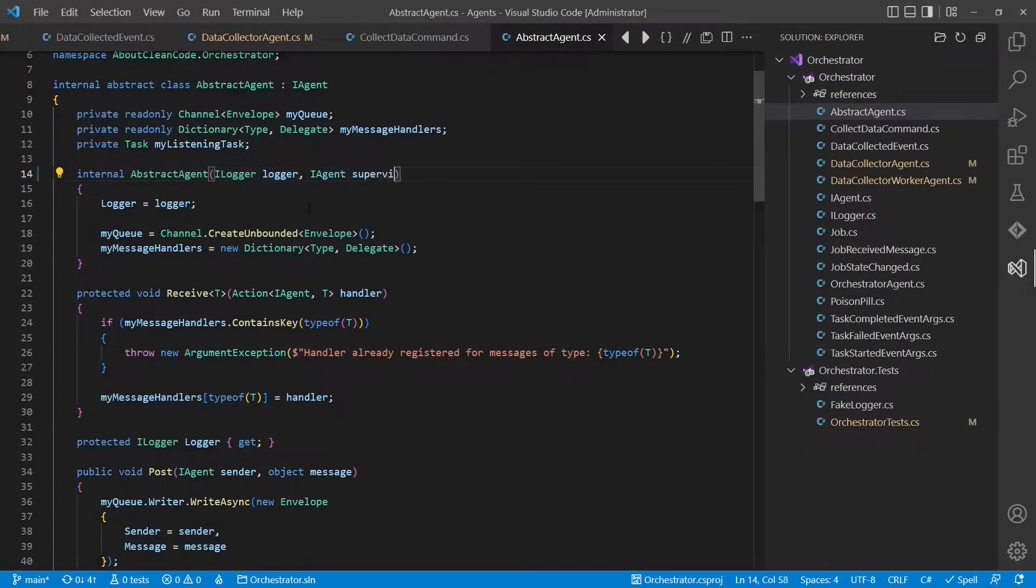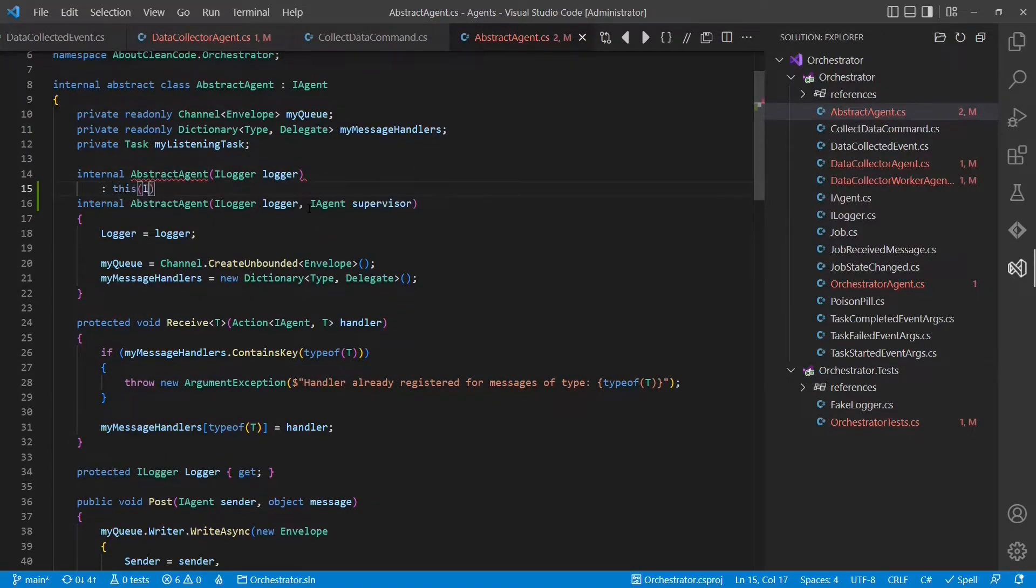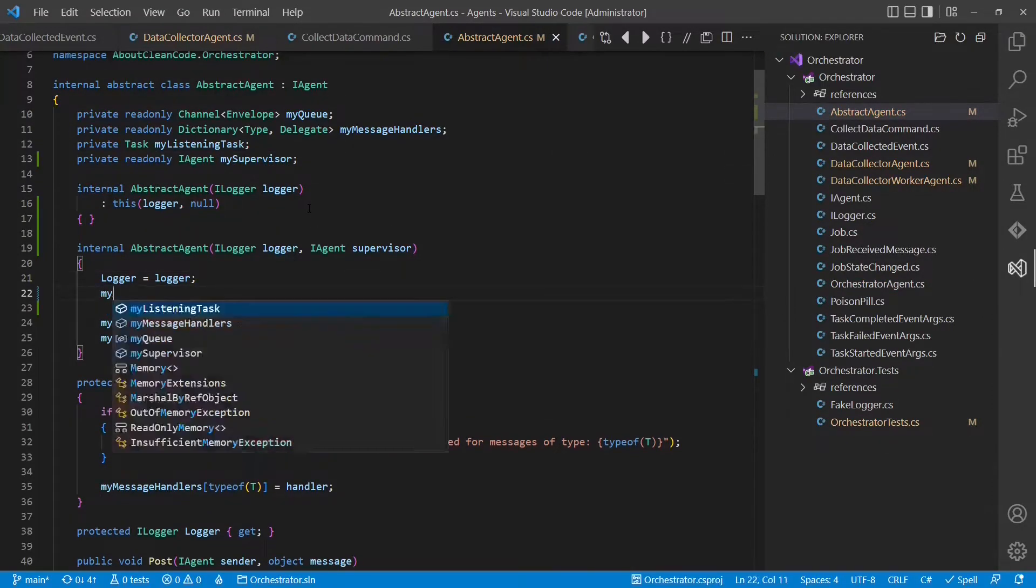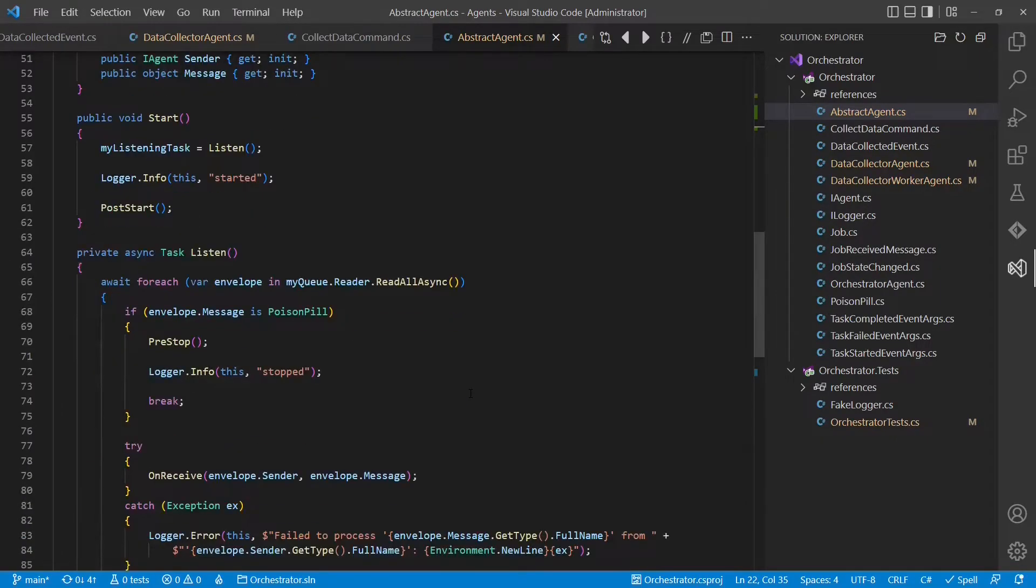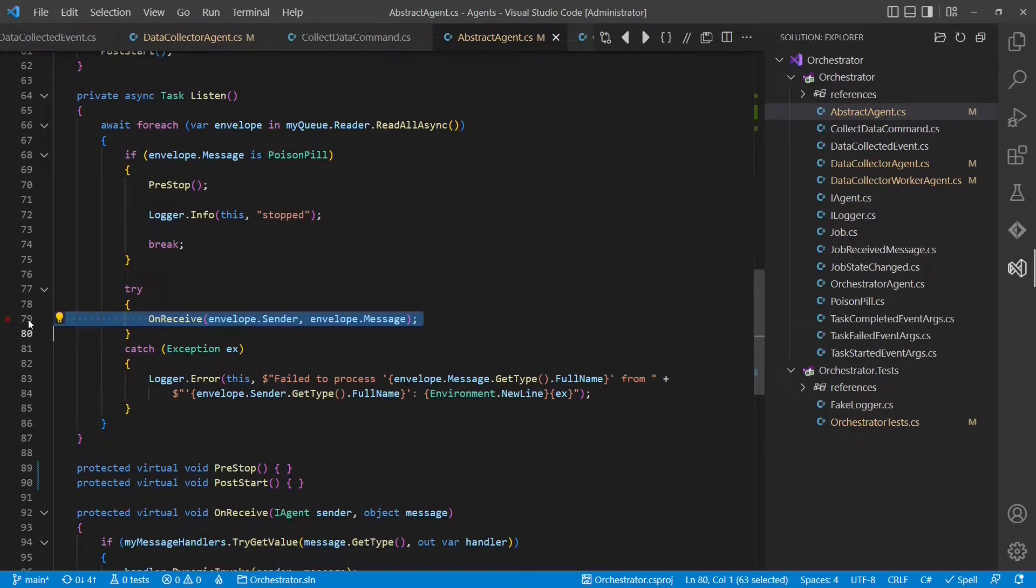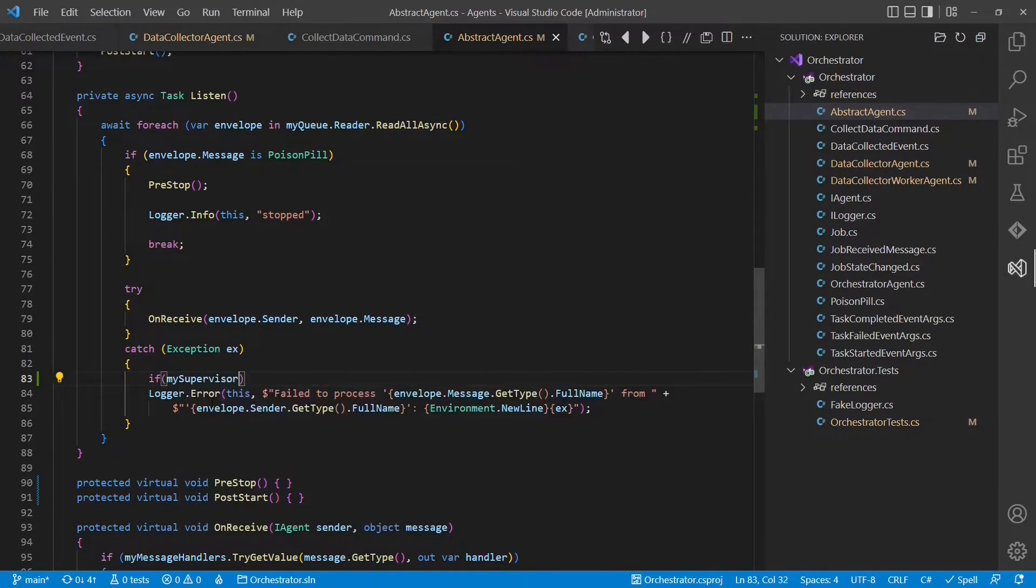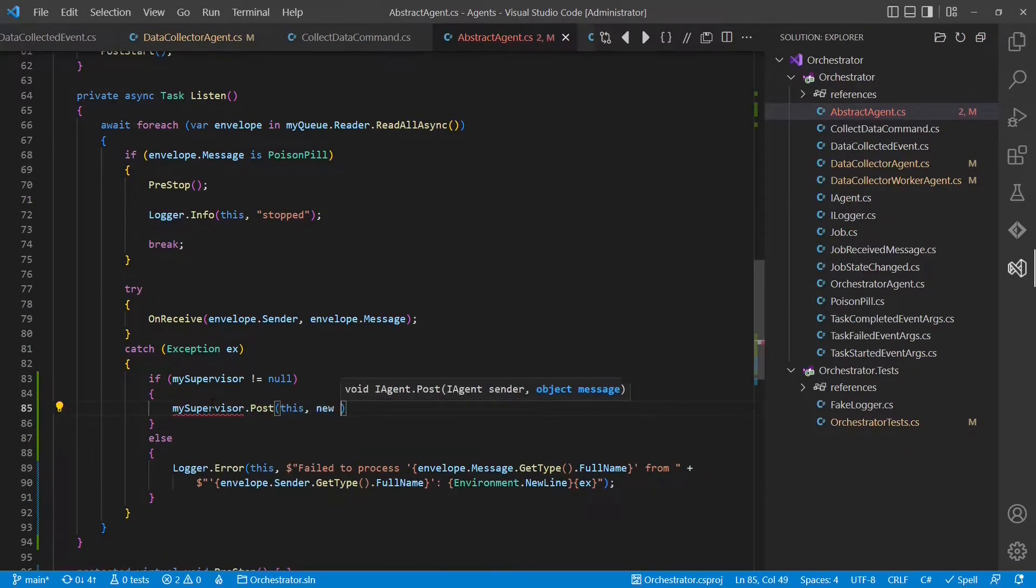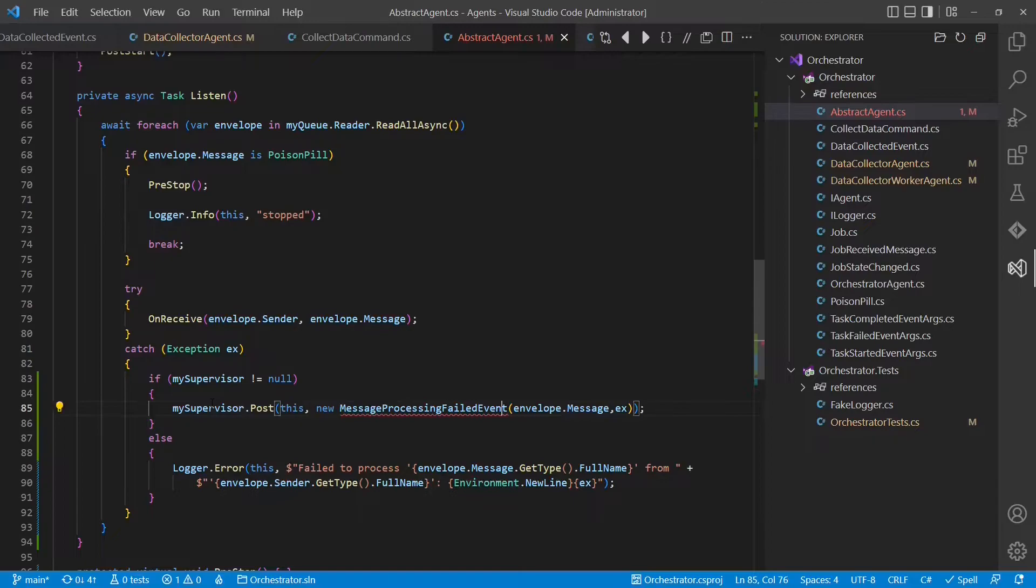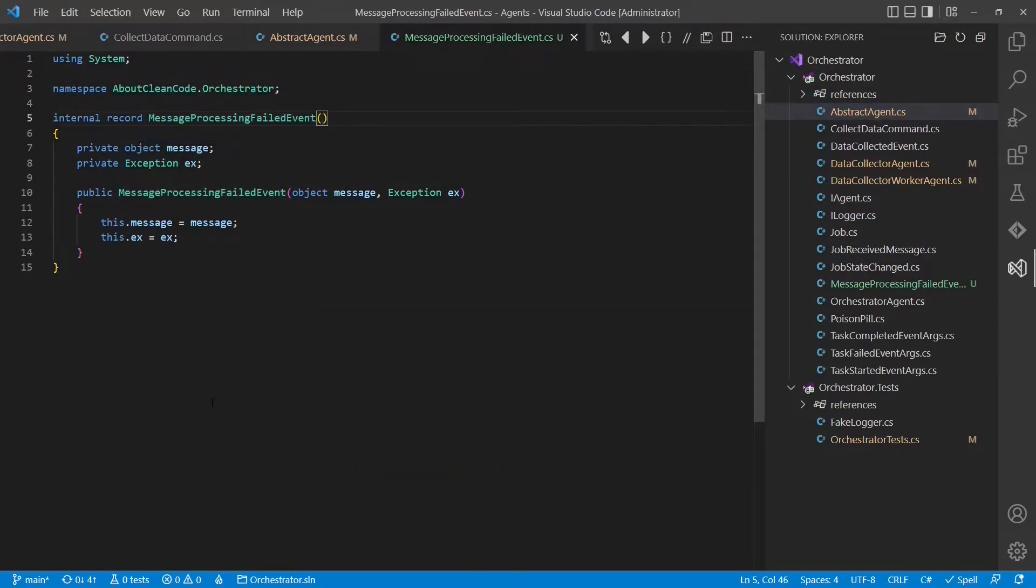Therefore, a child agent needs to know its supervisor, and as not all agents are children, we will also support a constructor which doesn't take any supervisor. When a supervisor is provided, we will remember it, and when we process a message, we will take the existence of a supervisor into account. So here we will request the derived class to handle the received message, and in case of an exception, we so far only logged an error. Now we will check whether we have a supervisor, and if there is one, we will send a new message to it, which will contain the message which we tried to process, and the exception which got caught. Let's generate that type, and again simplify the code.